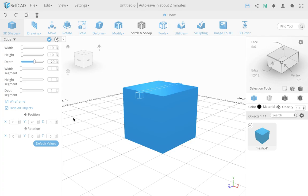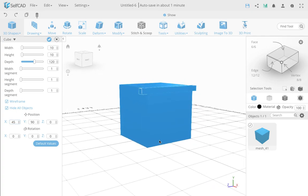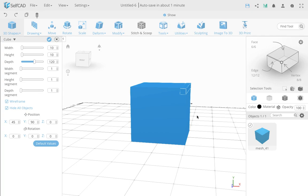If I want to position it in the x direction — thinking about the same logic — measuring from the center, this is 10 wide and the cube is 50, so I need to move it by 45. In the x direction I'll move it by 45 and now it positions properly. If I make it 50, it will stick out.